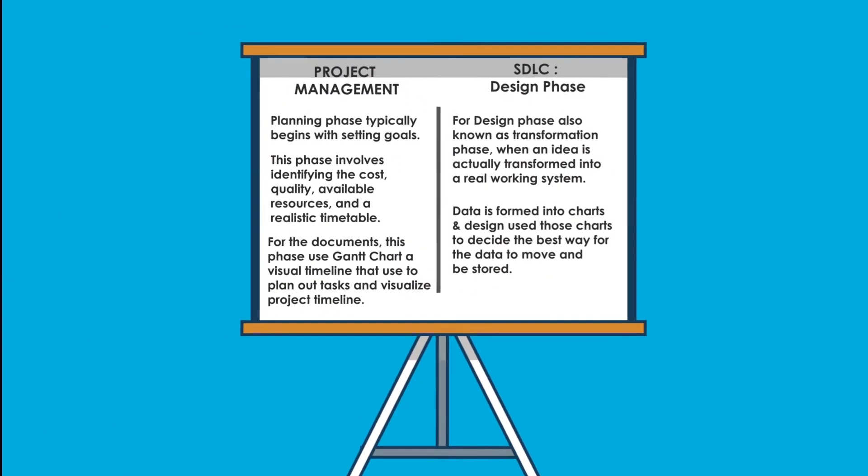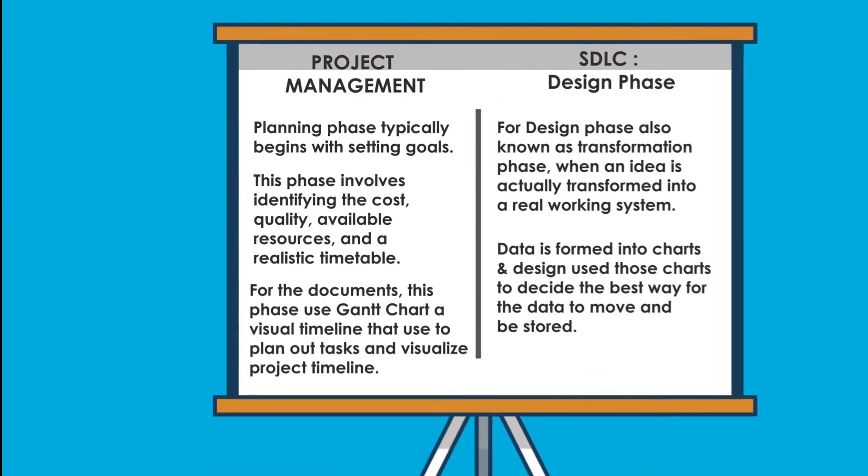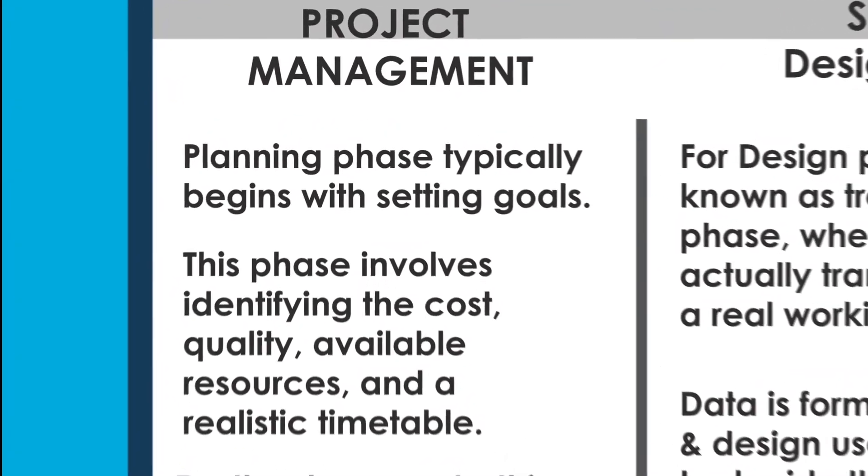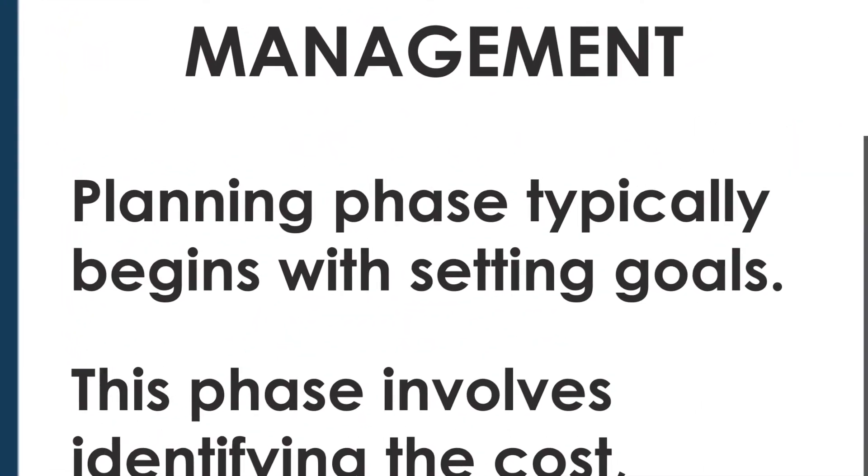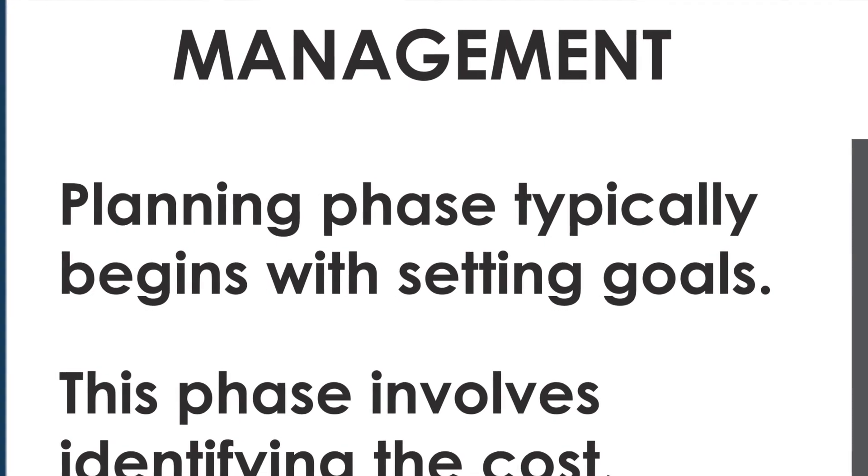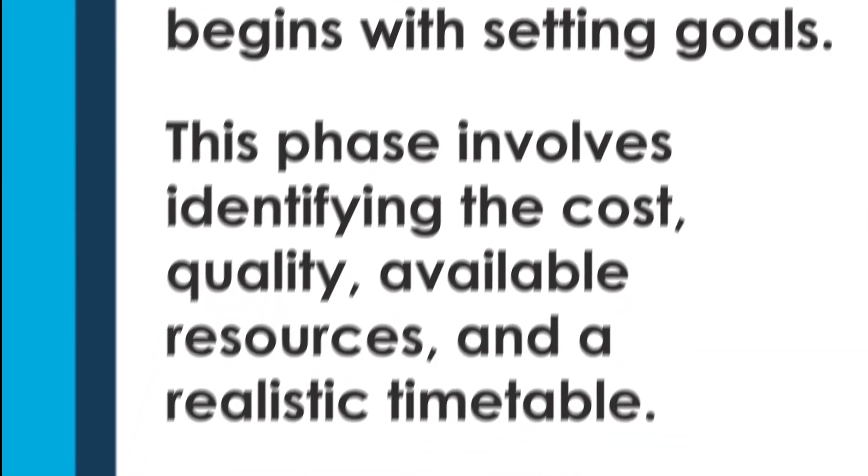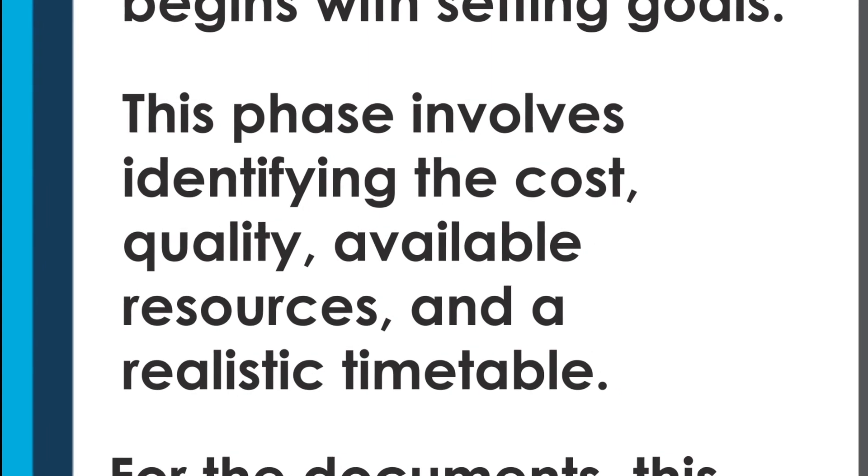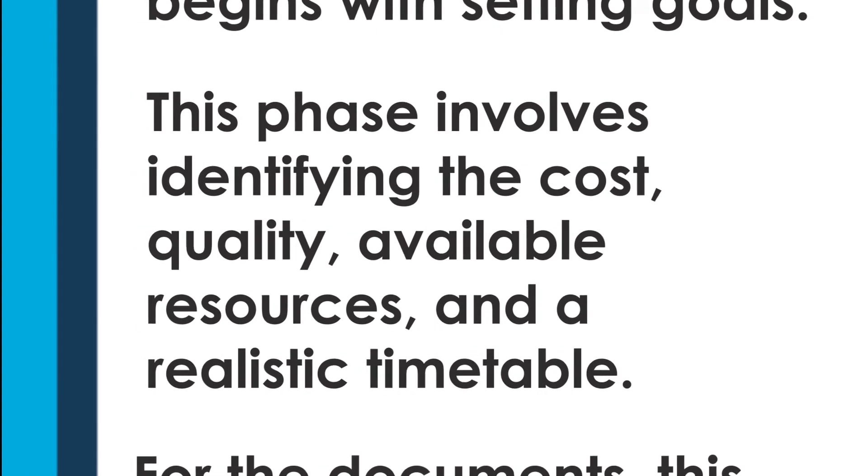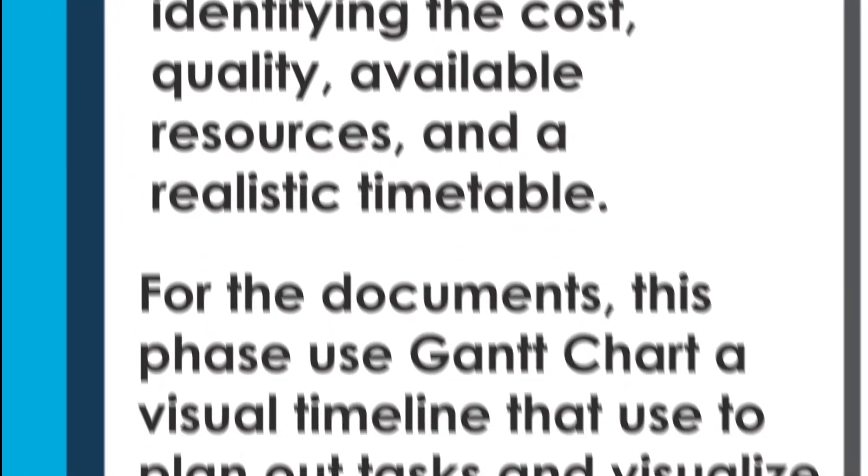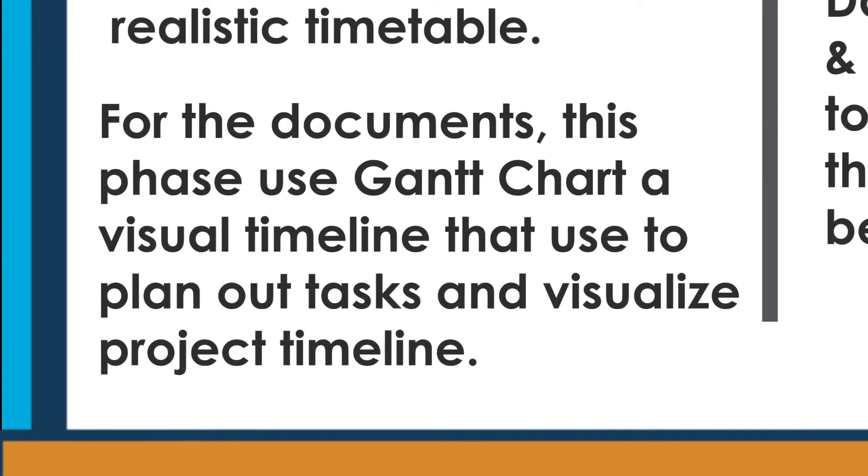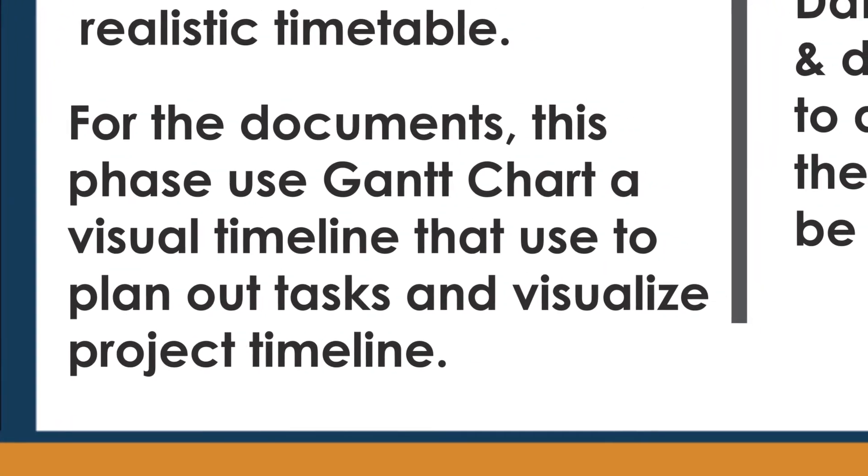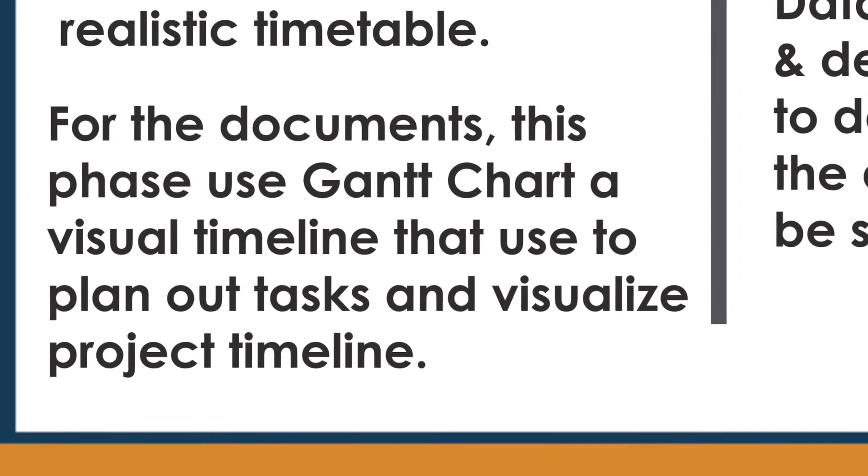For the chosen SDLC, design phase has similarity with planning phase in project management process. Planning phase typically begins with setting goals. This phase involves identifying the cost, quality, available resources, and a realistic timetable. For the documents, this phase uses Gantt chart, a visual timeline that is used to plan out tasks and visualize project timeline.